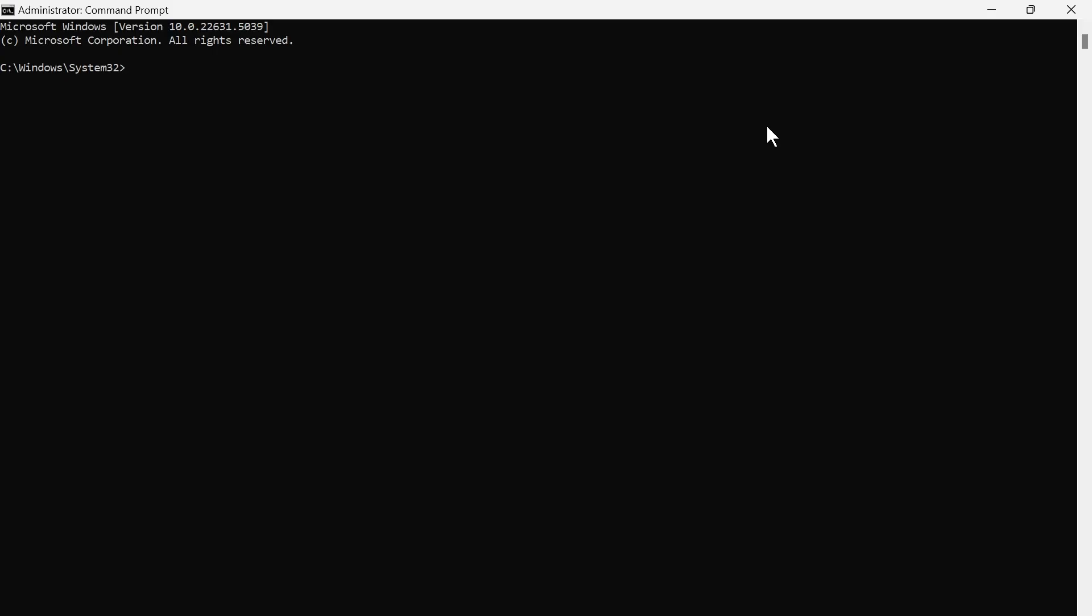Sometimes when you get viruses on your computer, it can cause issues with your core Windows system files. So we're going to type in SFC space slash scan now and hit enter. This is going to check all of your core Windows system files to ensure that nothing's corrupted or damaged.